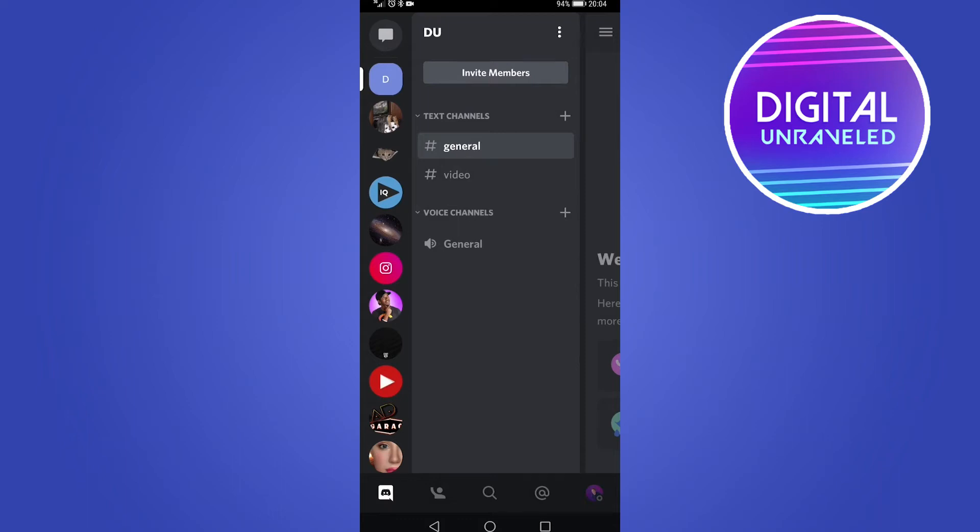In this video, I'm going to be showing you how you can enable do not disturb mode on Discord mobile.